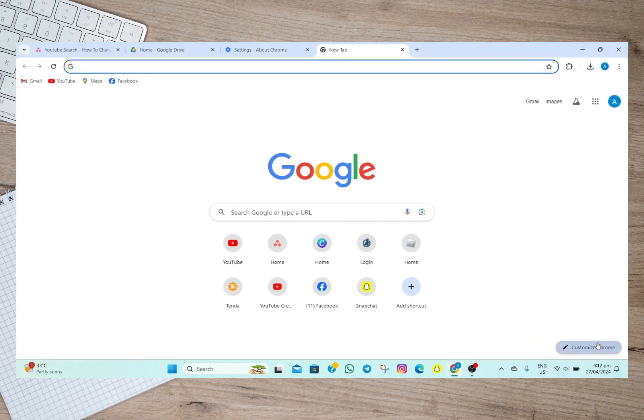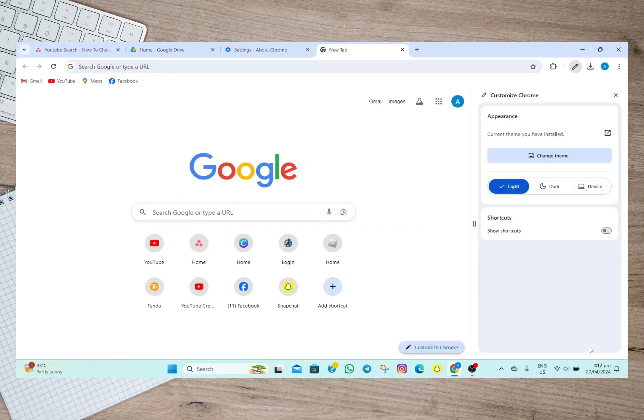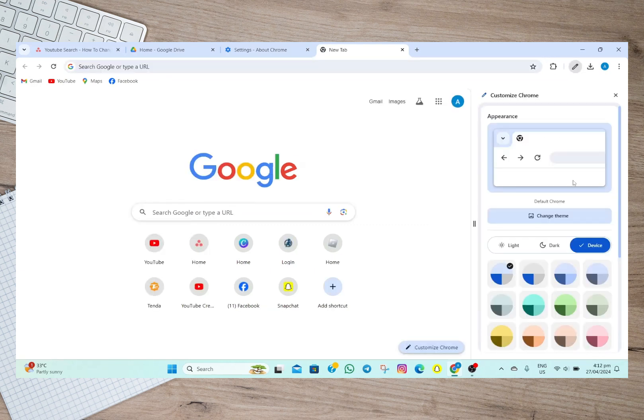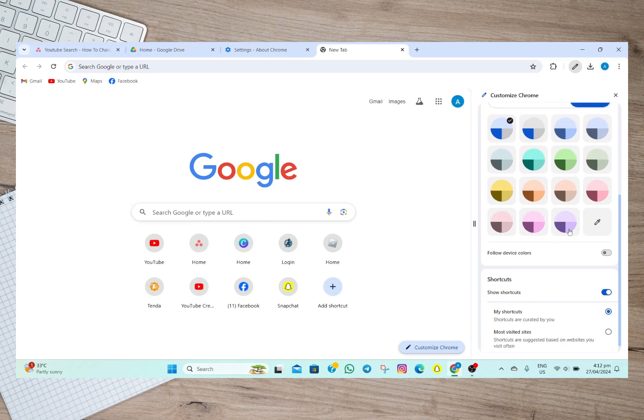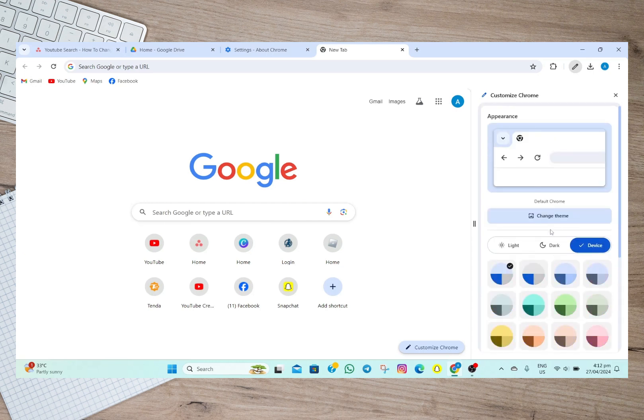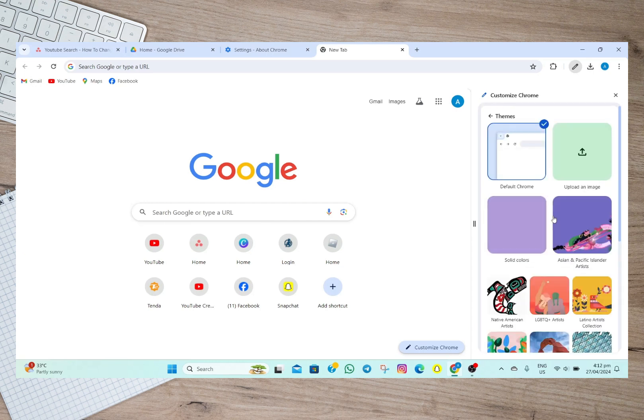We have to go to this Customize Chrome option. After that, it will show us different solid colors that we can use for our background. But as for me, I'm going to tap on this Change Theme option, and then after that it will also show me different kinds of themes. As an example, I'm going to tap on one.